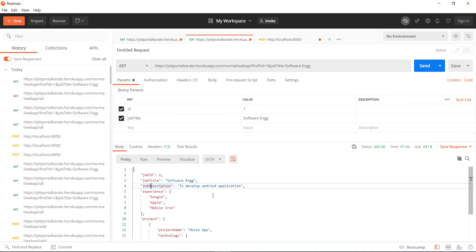So you can see that in this case, the dataset is always tied to the endpoint, and in some cases you might need to send multiple requests to get the final data. Using GraphQL, all these things are very easy. Since it's a query language, you can query the endpoint itself — there will be only one endpoint. You send the query to that endpoint, the server processes the query, and returns the response accordingly.